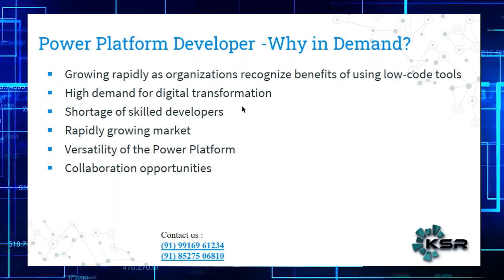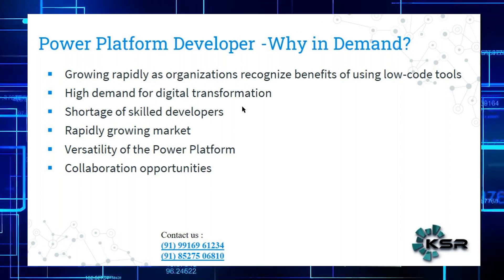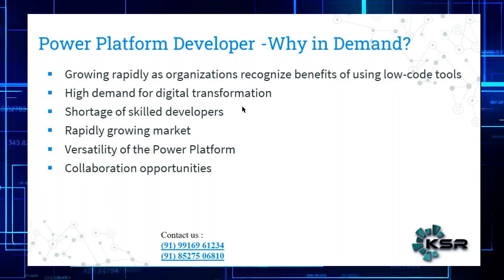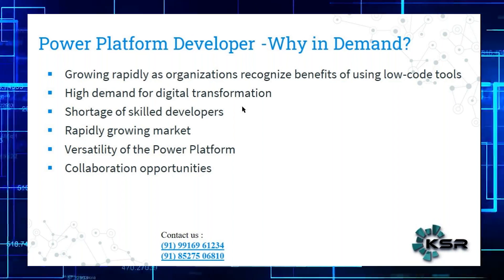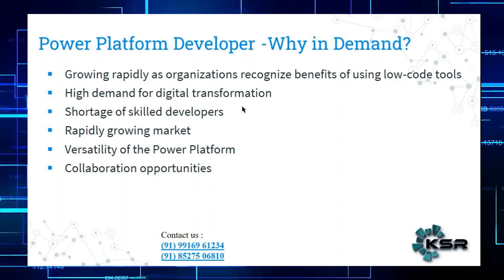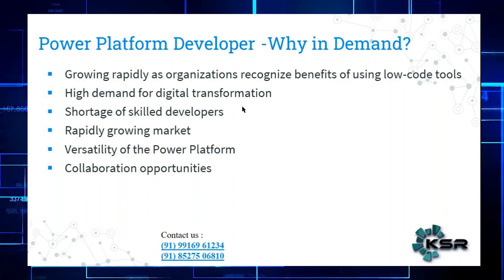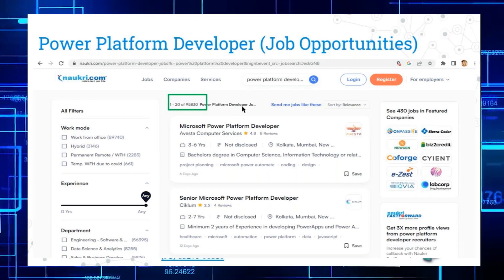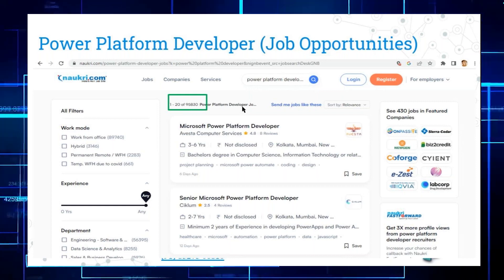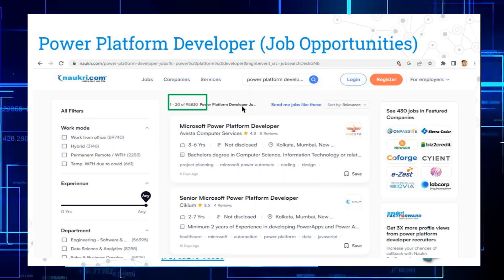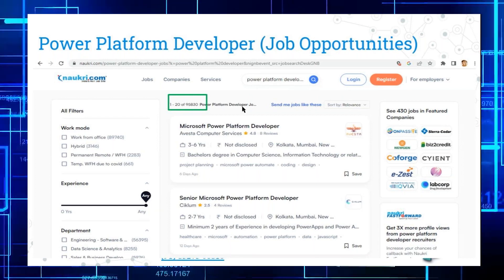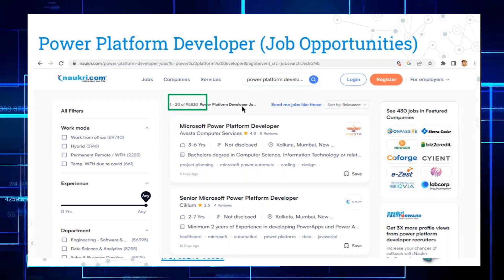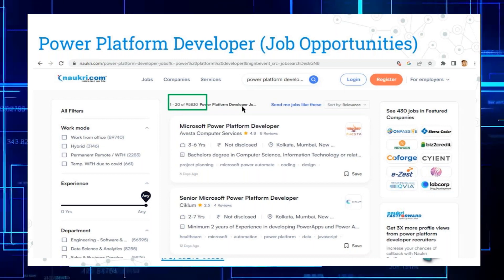Companies need developers, but there aren't enough. That's why this technology is in demand right now. We have all the tools and can collaborate across them. If you search 'Power Platform Developer' on Google, there are 95,000 openings — almost 1 lakh jobs. If you don't believe me, go search it yourself and you'll see 95,000 job listings.